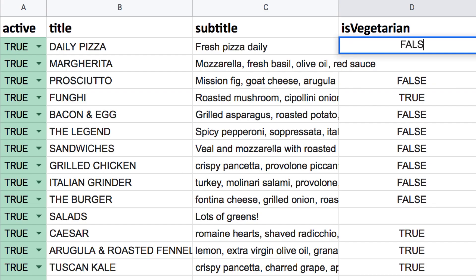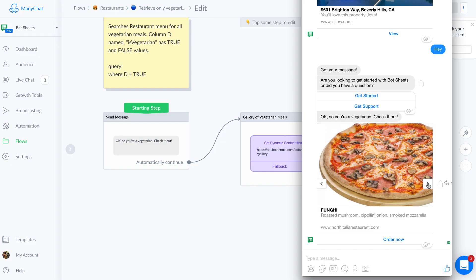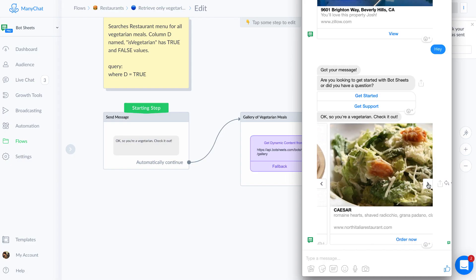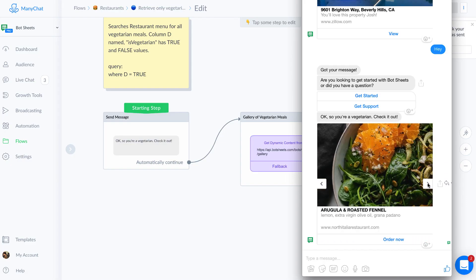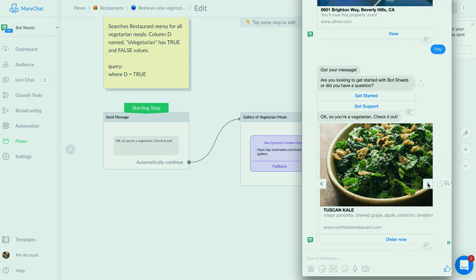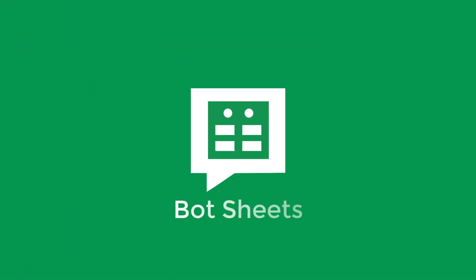Bot sheets is easy enough for anyone to pick up and start managing content for Messenger. But if you spend time with it, you can turn your bot into a powerful search engine for a data source anyone can manage.